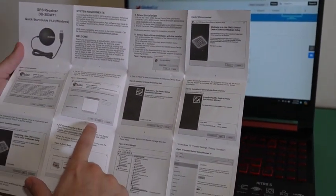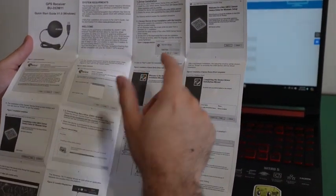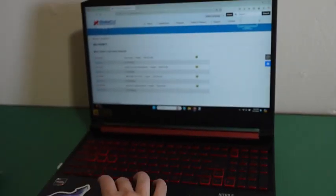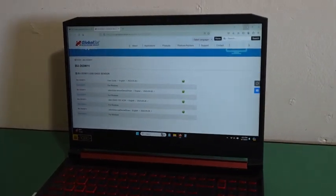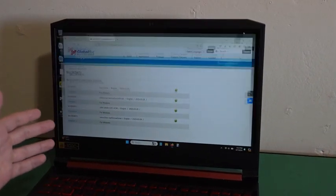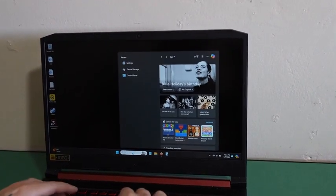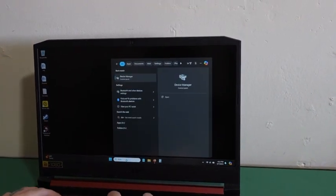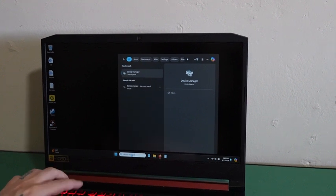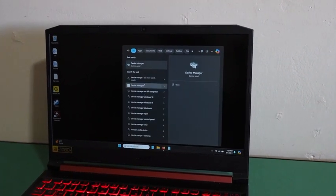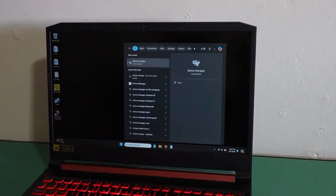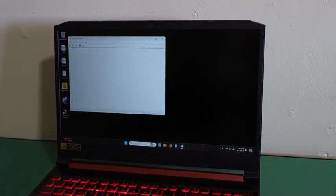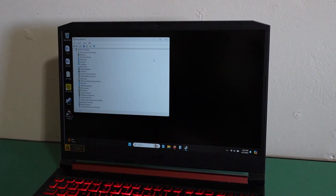Press next, I agree, install, and then next is to open, go back to your computer. Once you install the driver, search for device manager. Then click to open device manager.